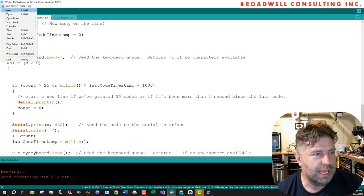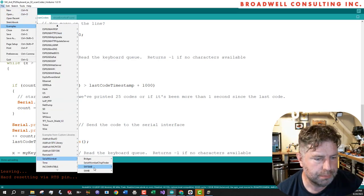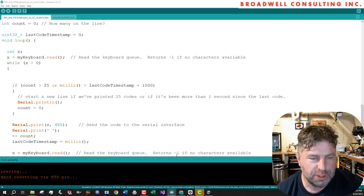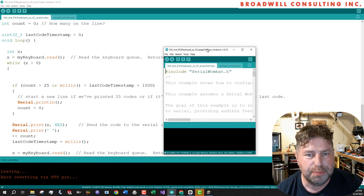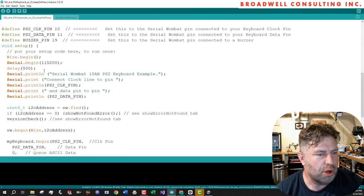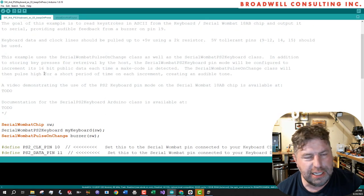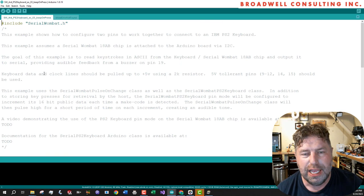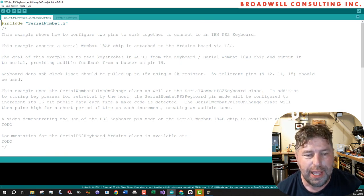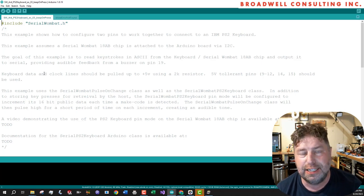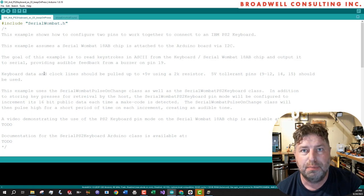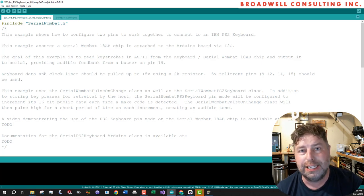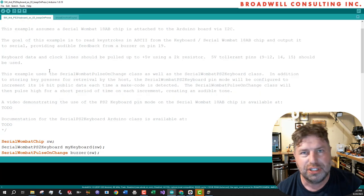Finally, let's look at the last example. The serial Wombat chip, the 18AB has another pin mode called pulse on change. And each pin in the serial Wombat 18AB has a 16-bit piece of data that it outputs for consumption by other pins. And in some cases, like for an A to D converter, that might be the A to D conversion. For the serial Wombat PS2 pin mode, by default, it outputs the last ASCII value it had. But it also has the ability to output a running count of how many keys have been pressed or actually how many make codes it's seen.